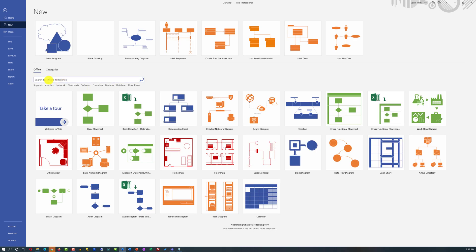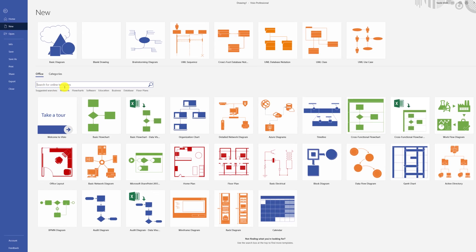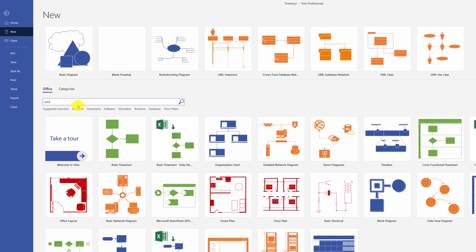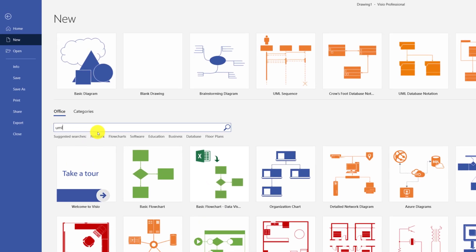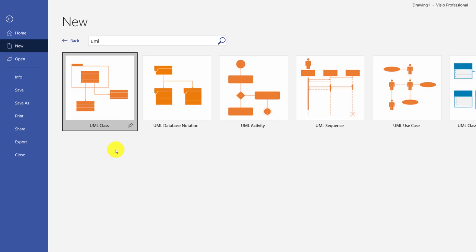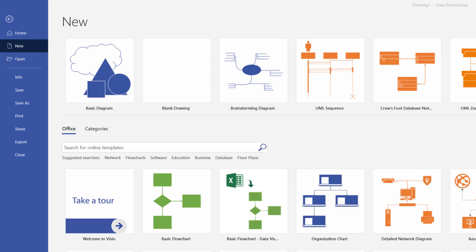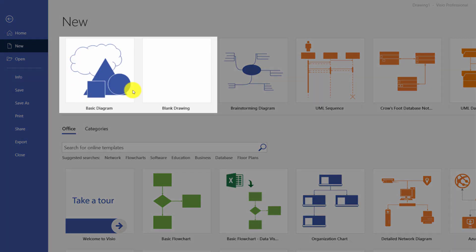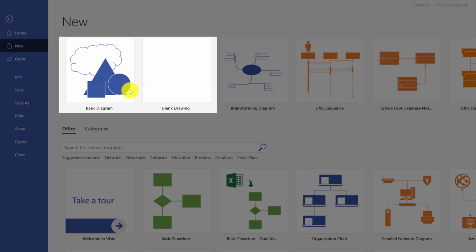Or you can find the template that you need by typing the name of the template that you might be looking for, for example, UML in my case. And if something that you need is available in the list. If you're unsure which template you need, you can start with the basic diagram or blank drawing.